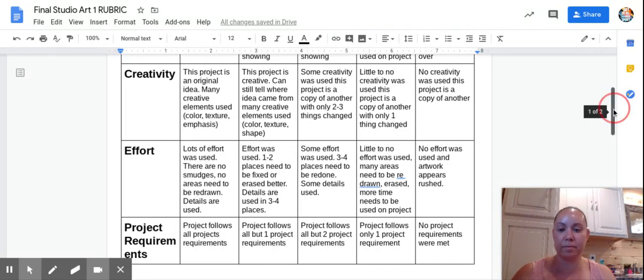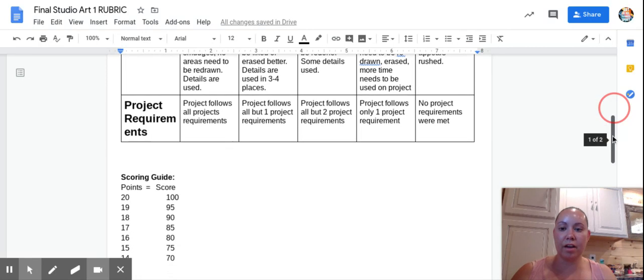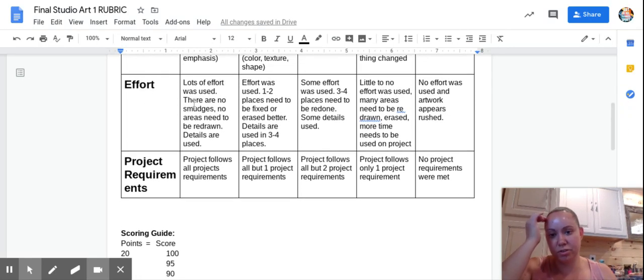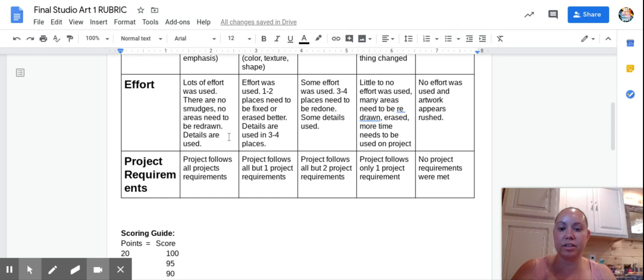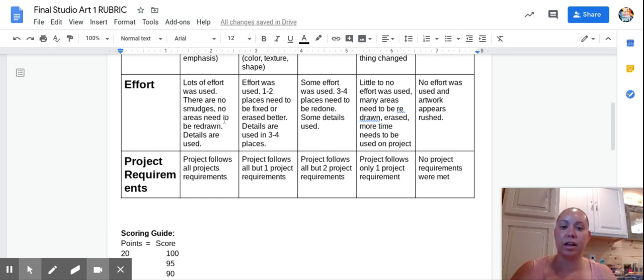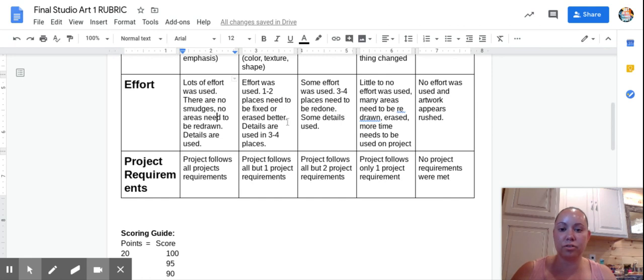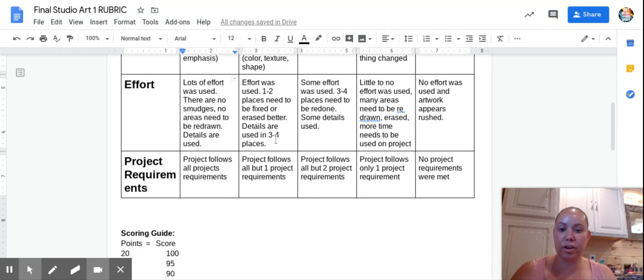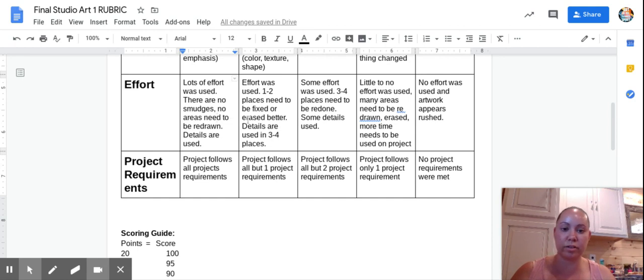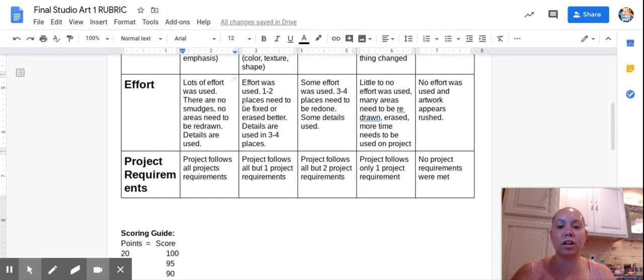Effort. Lots of effort was used, there are no smudges, no areas need to be redrawn, details are used. This shows me that you took the time, you put the effort in, you went in and touched up stuff. You're getting good points here. If there's a couple spaces, like one to two that need to be fixed or erased, that's this area. If there are details that were used in lots of spots, three to four areas of details is where you would get in this one.